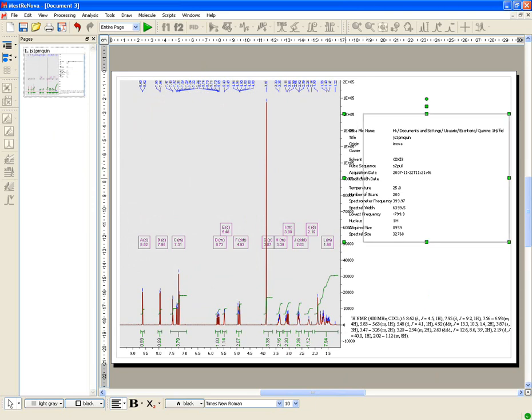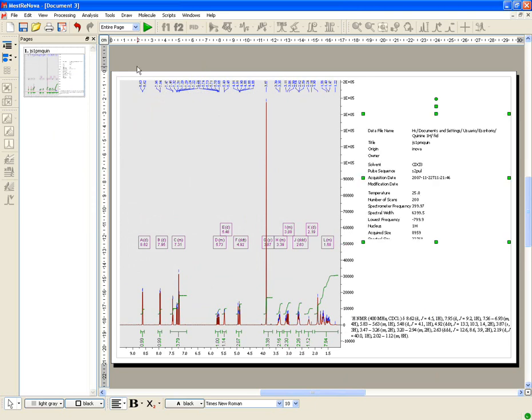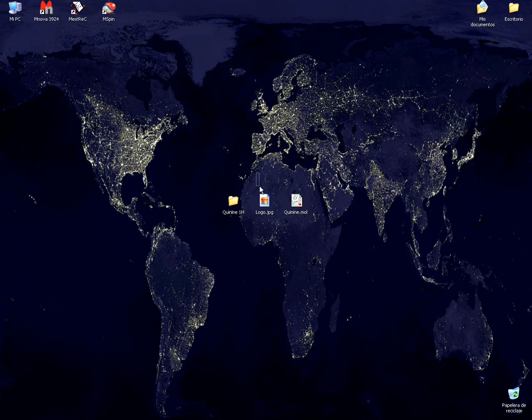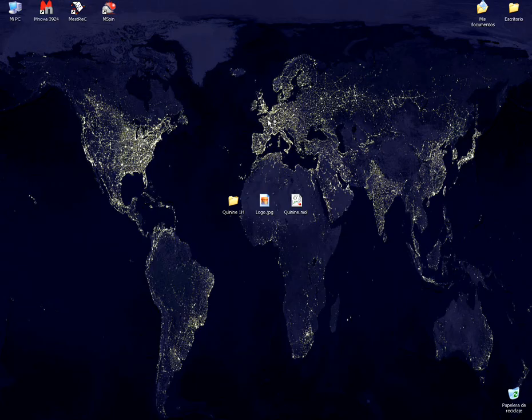You will easily be able to import pictures and MOL files just by dragging and dropping. You can also copy molecular structures from ChemDraw, IsisDraw, or ChemSketch.